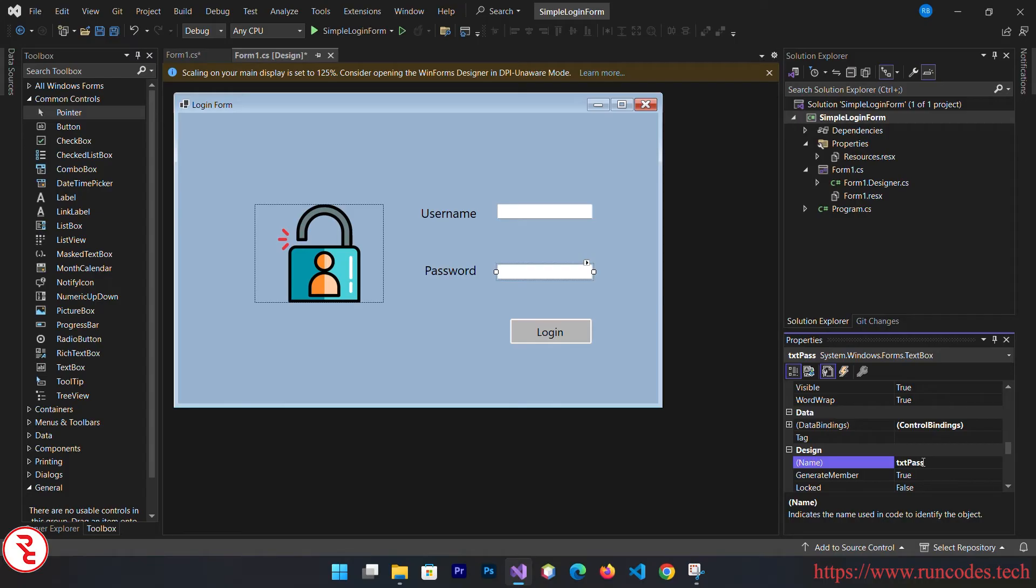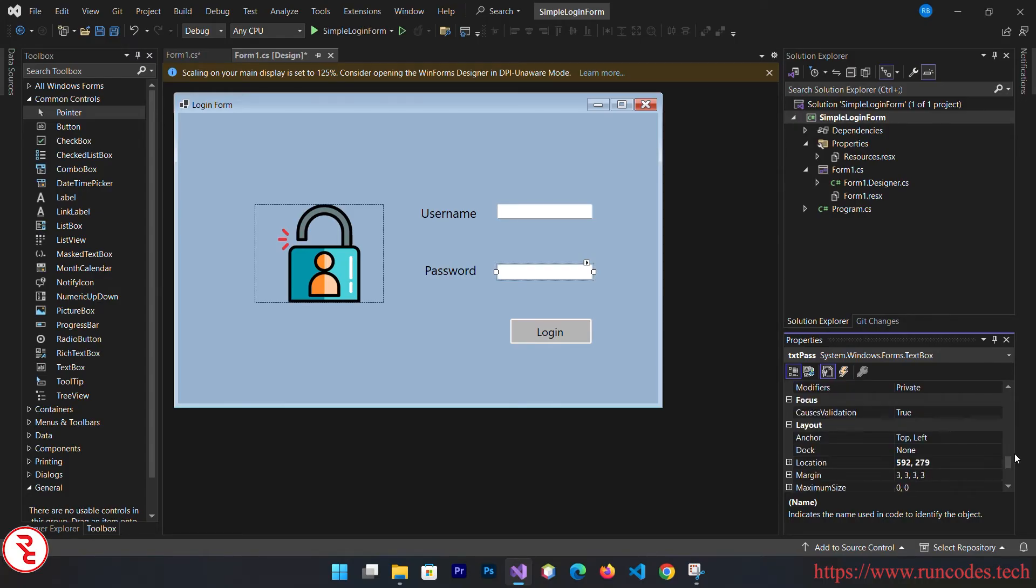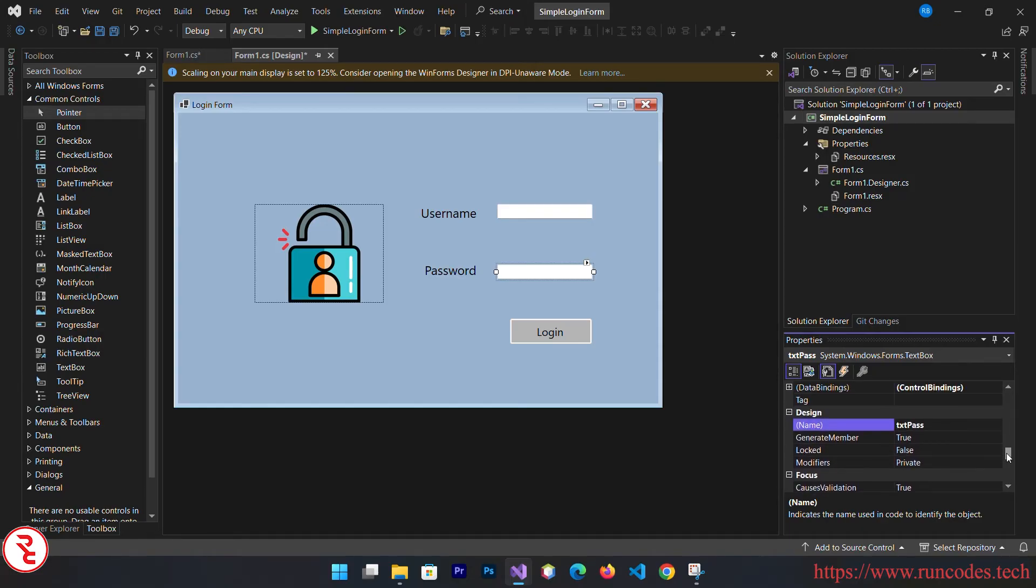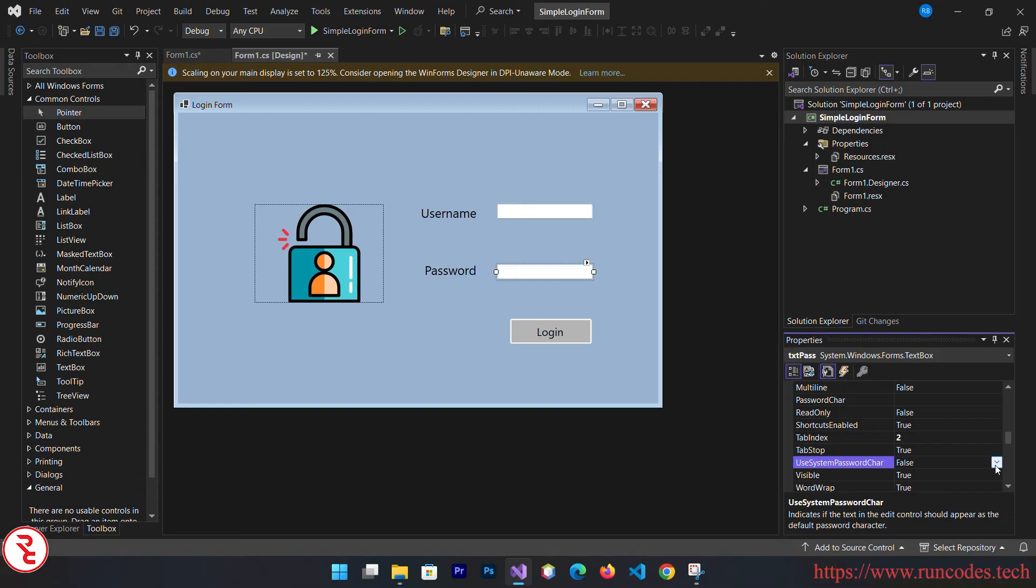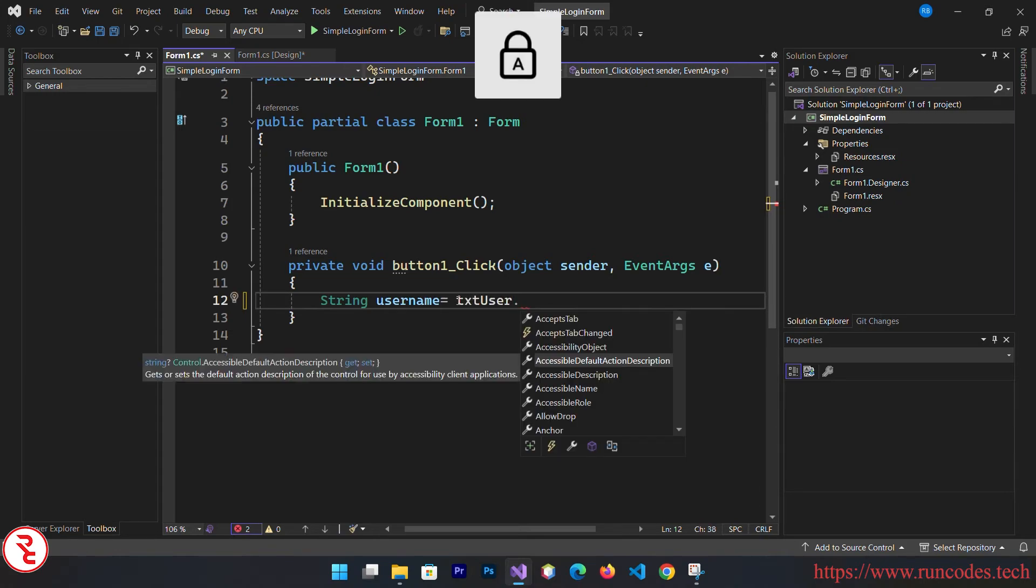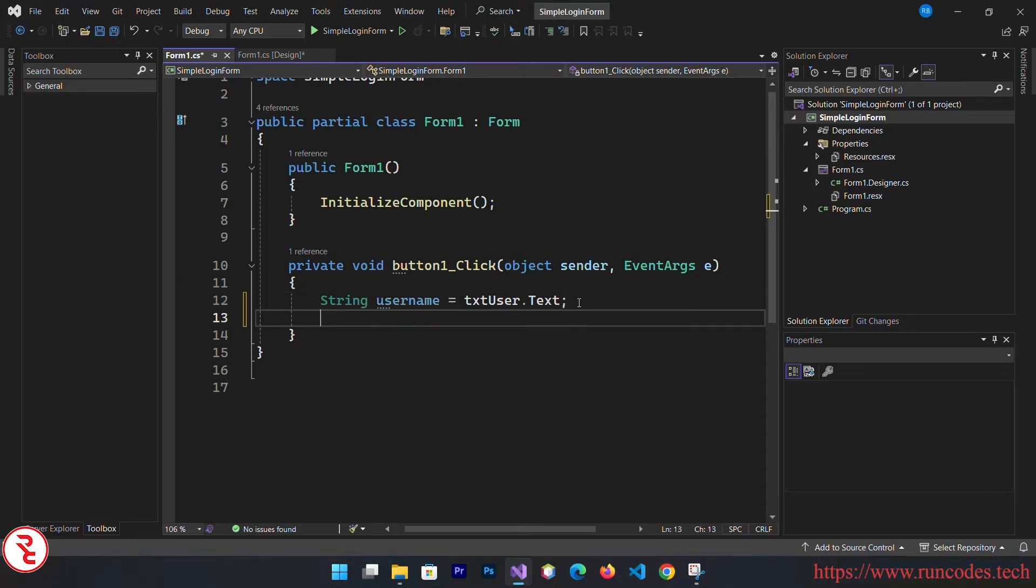One more property of this text box: scroll down and choose use system password character to true so that your password will be hidden when you run this application. Go back to source code. String username equals txt_user.text. When the user enters text in that text box, we are going to save that value in the username variable.